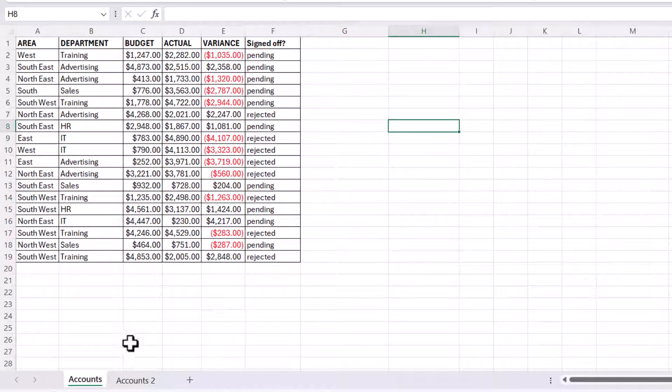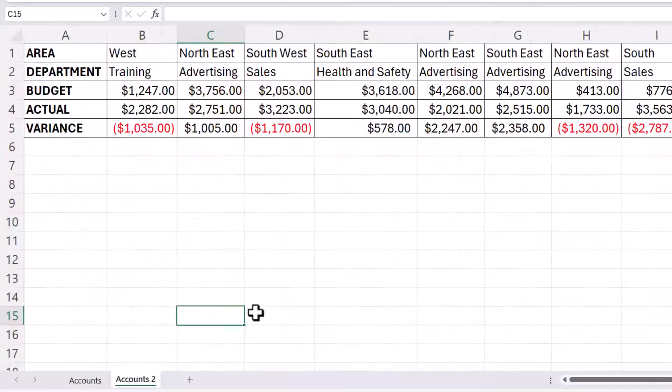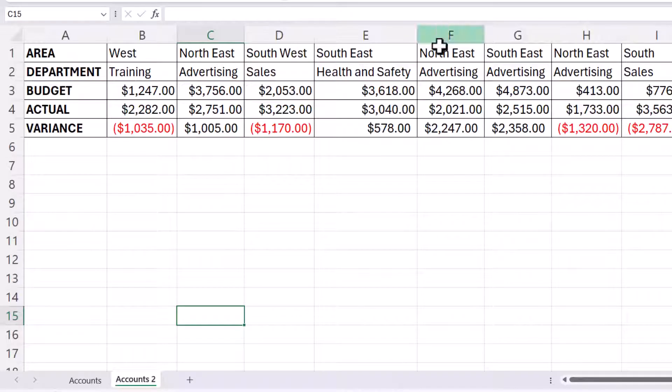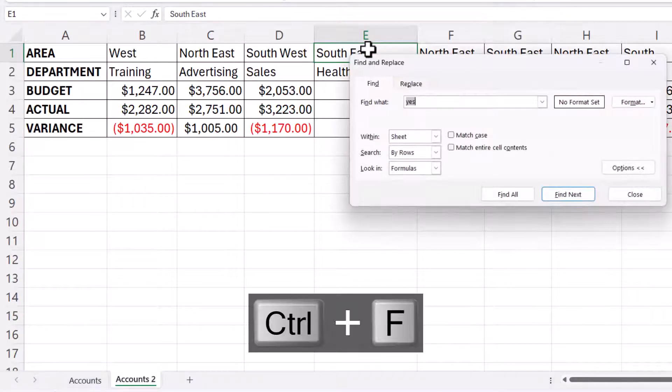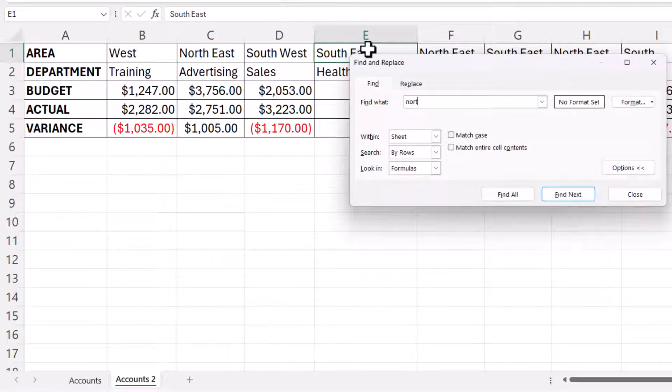Let's do the same thing for columns. We want to delete any columns with the heading North East. Click into that row, Ctrl+F, type in your criteria.